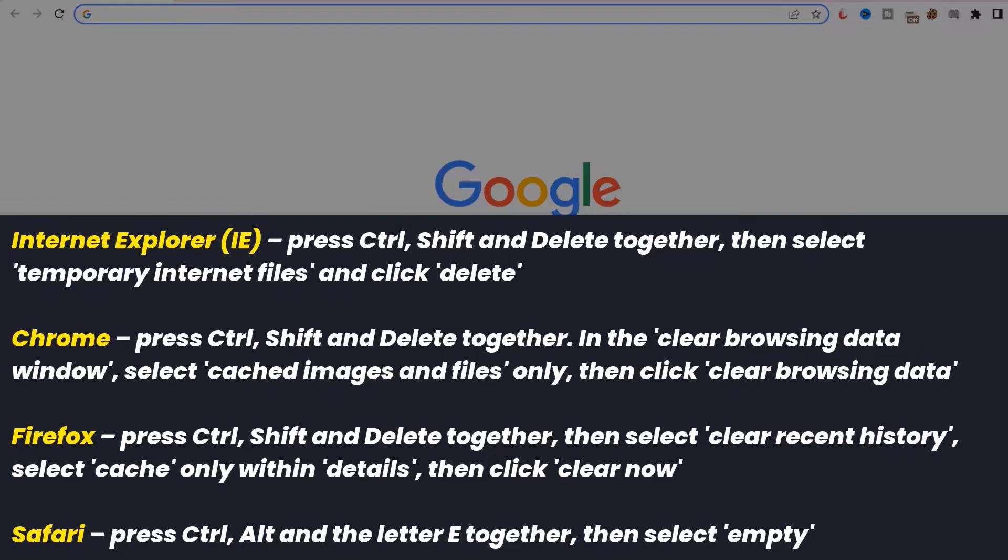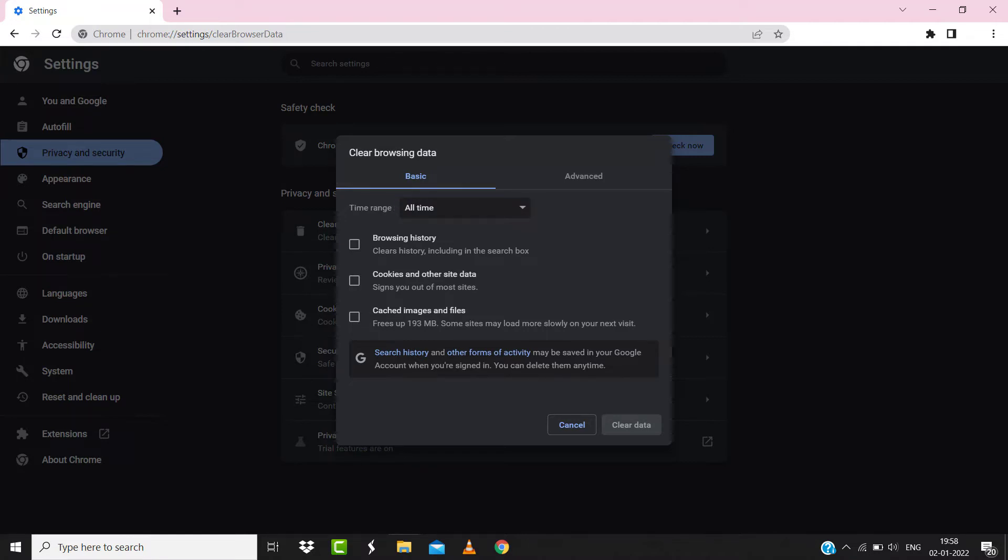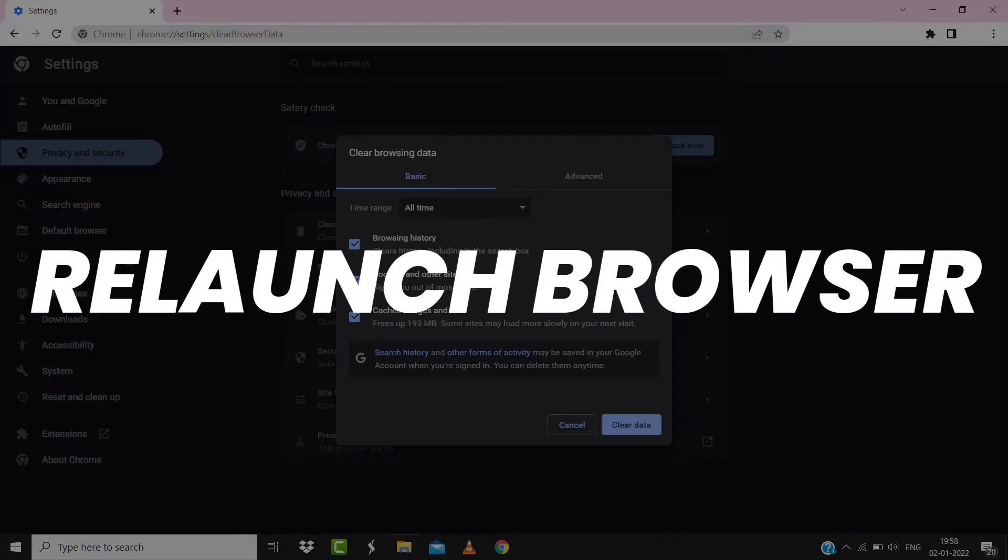A pop-up window will open up. Simply select All Time in the box next to Time Range, then check mark these boxes and tap on Clear Data. Once you're done with it, relaunch your browser and check if it fixes the issue.